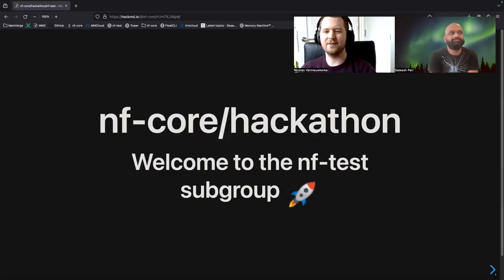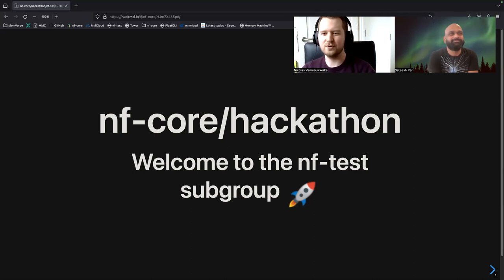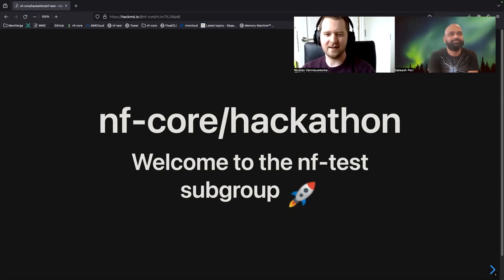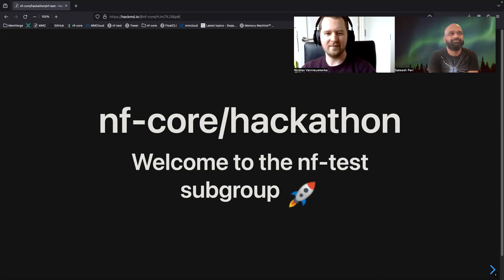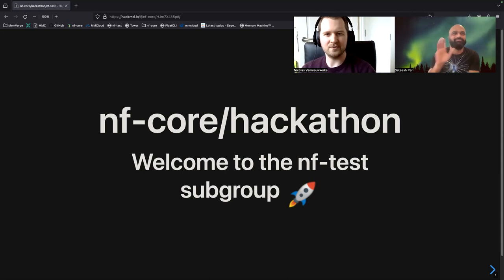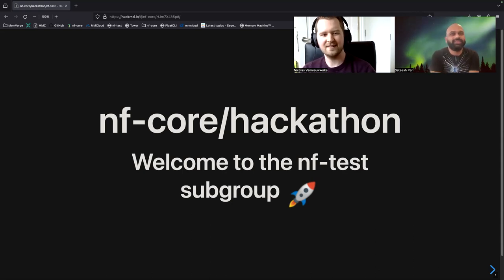Hello everyone, we're the team leads of the NFTest group for the NFCore Hackathon. My name is Nikola Vanewkerke, I'm a bioinformatician at the Center for Medical Genetics in Ghent. And my other co-team lead is Satish — you can maybe introduce yourself.